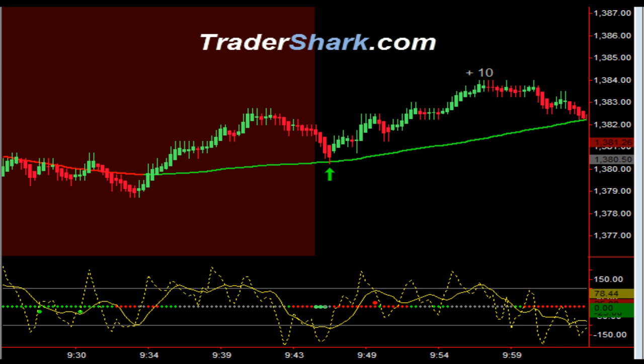Good evening, traders. This is Brian with TraderShark.com, an educational website to learn how to trade the E-mini S&P futures. Today is Wednesday, April 17, 2012. The following are a few examples of trade setups that occur on a consistent basis. These trade setups are described in detail in the trading manual and in the live daily Shark Den, where we discuss more advanced trade setups.